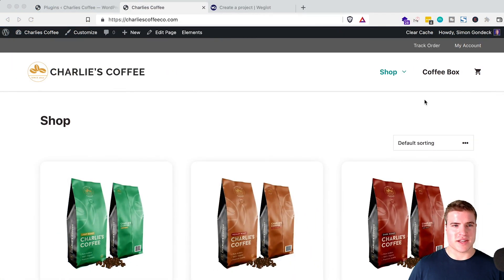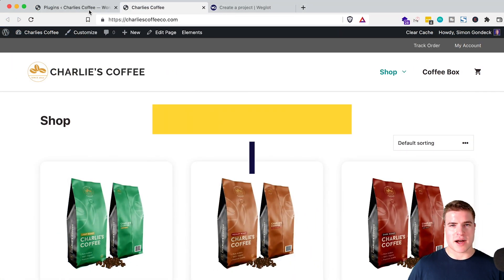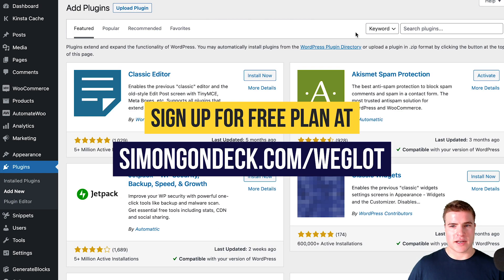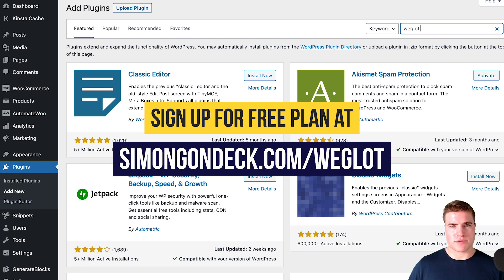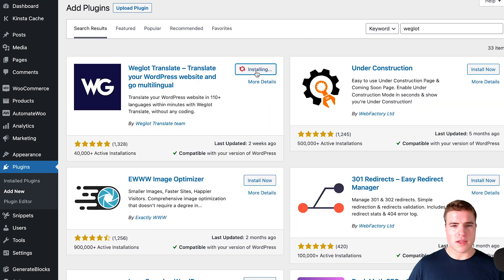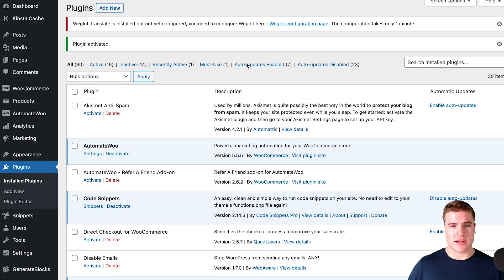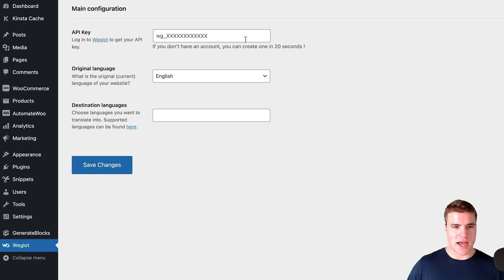Let's officially jump into it. If I go to my WordPress dashboard, I'm going to add the Weglot plugin — I'll put the links in the description box below. After installing this plugin and signing up on their site, they do have a free plan that you can check out using the link on the screen right now. But I need to add my API key to be able to start translating to a different language.